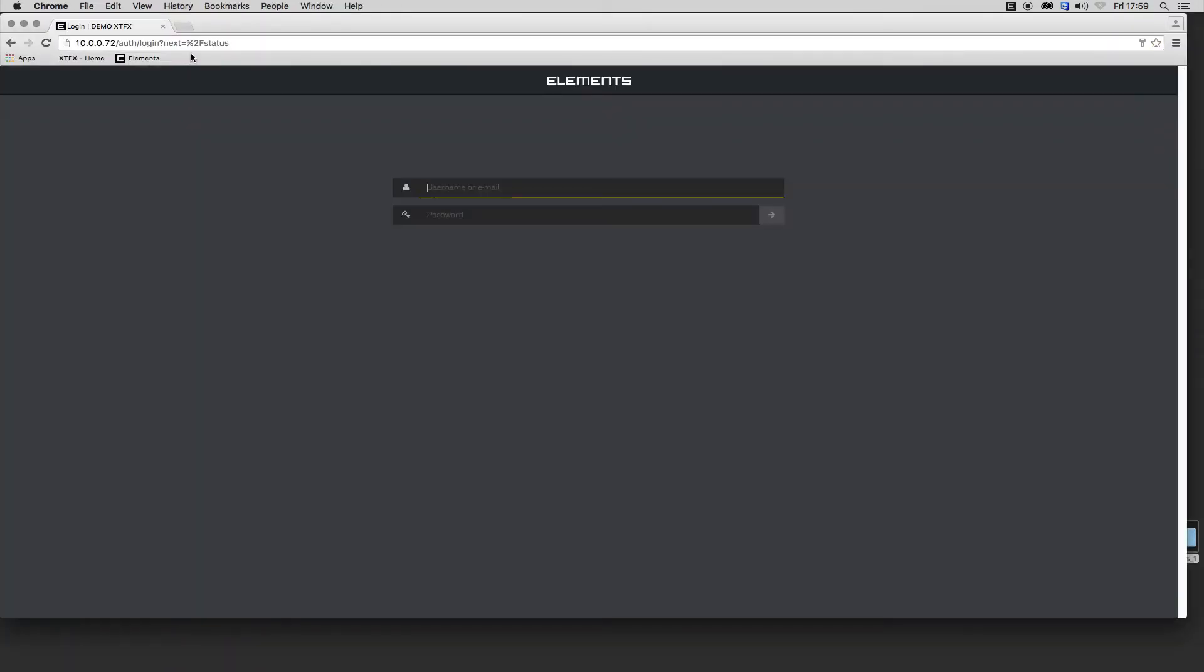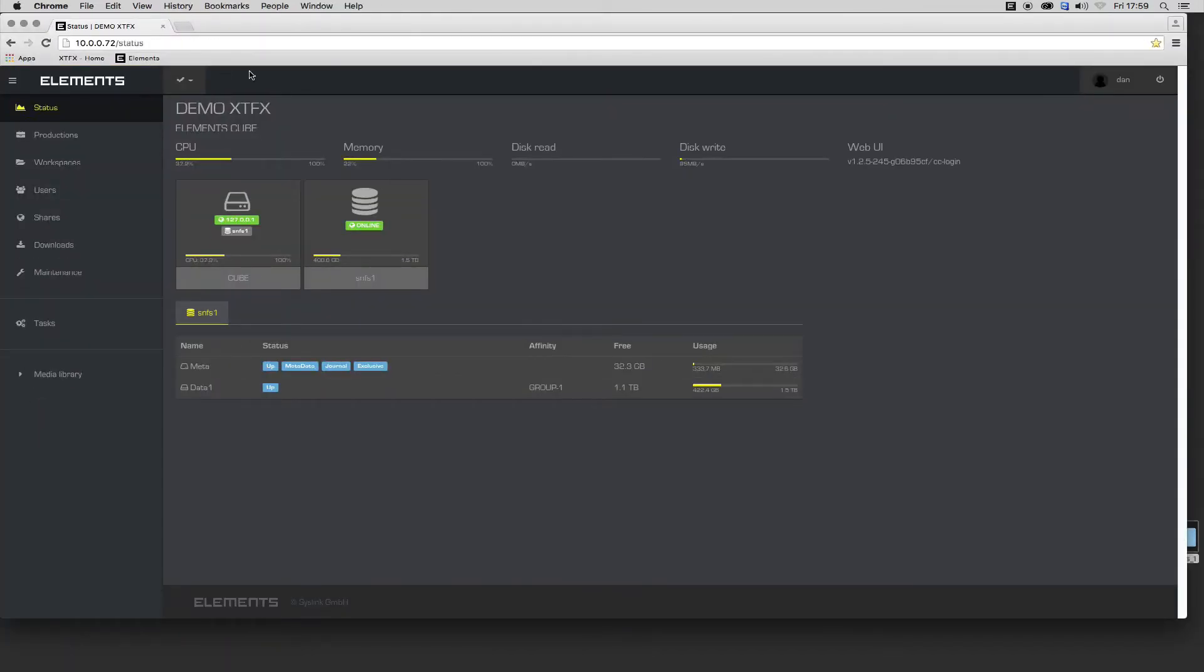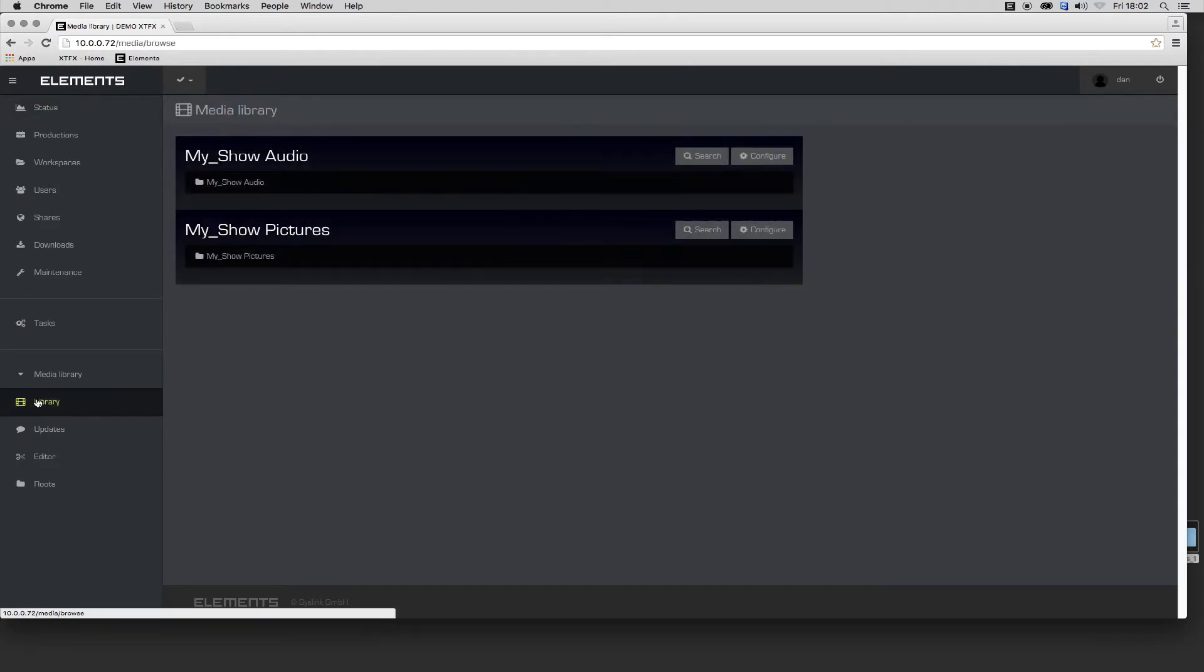Alternatively, I can work with assets in the media library, where the content is displayed as scrollable thumbnails for quick review.